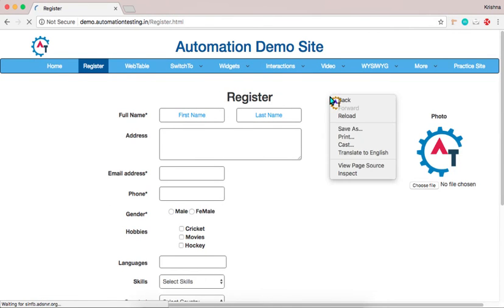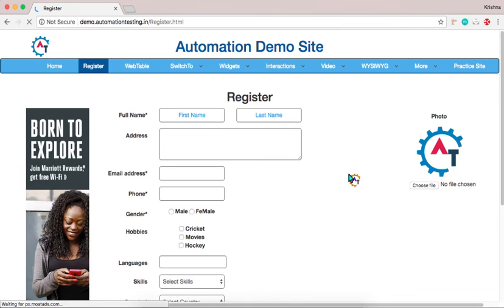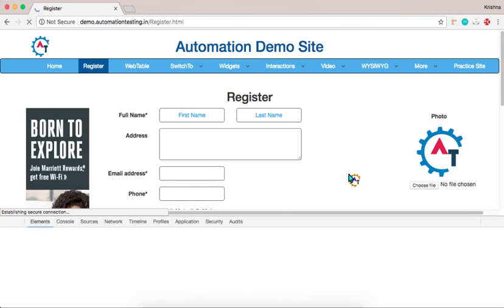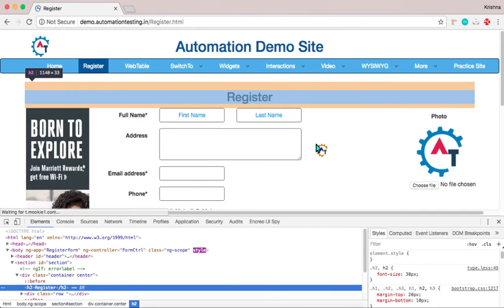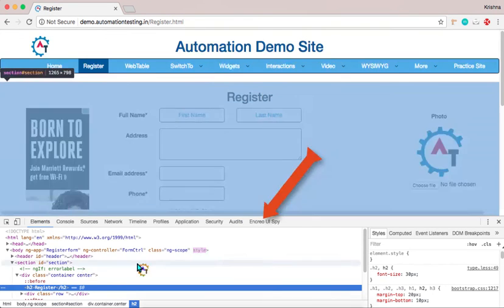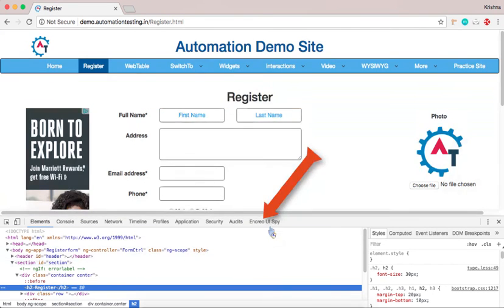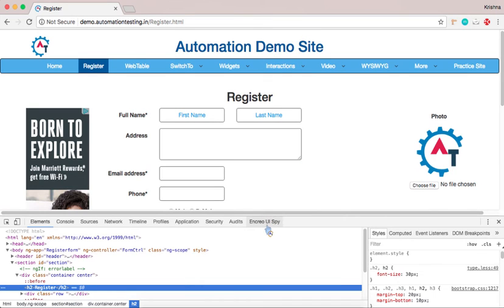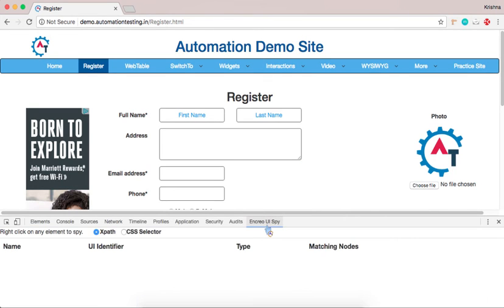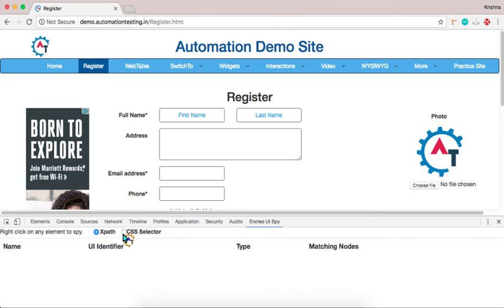I will just right click inspect. Then you can find here ChroPath USPy here. You just click on this one. And here you can find XPath or CSS selector, which one you want to get of the particular element. If you want XPath you just select XPath otherwise CSS selector.